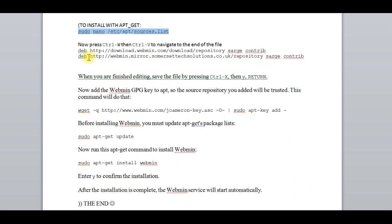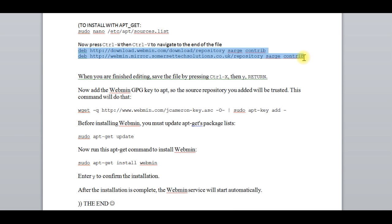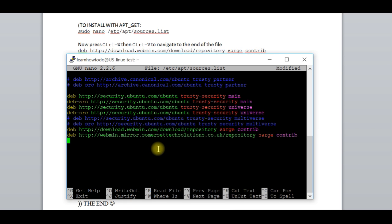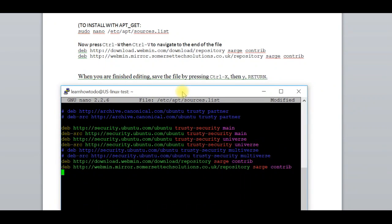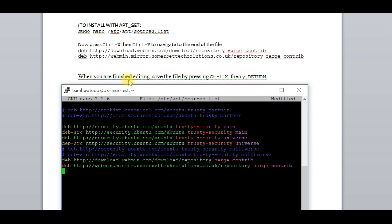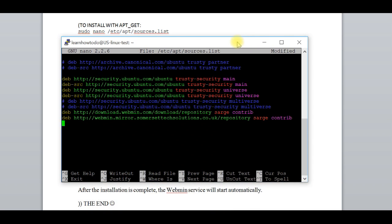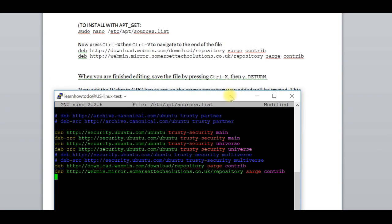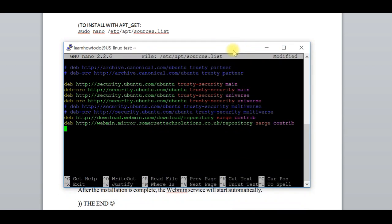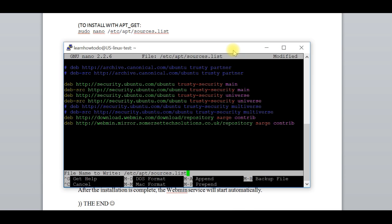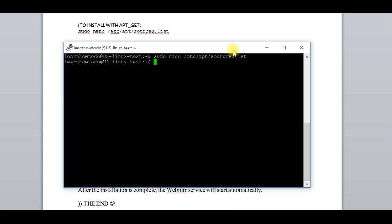We have to add these two lines of code. Control C, with the right button you're making Control V to paste. Now we are finished. Control X, then Y, and return.